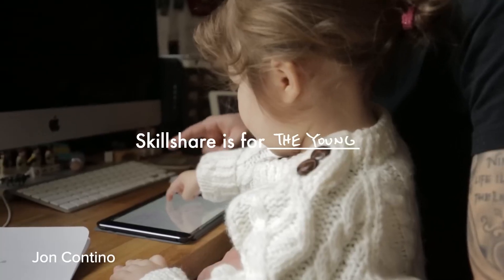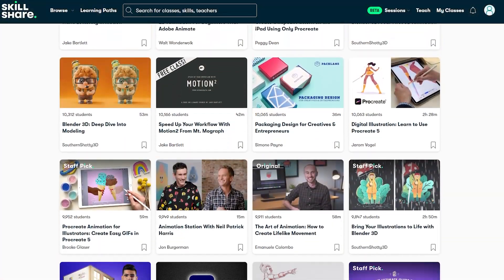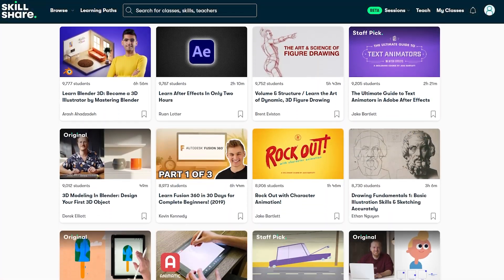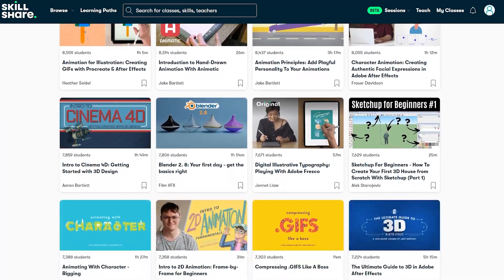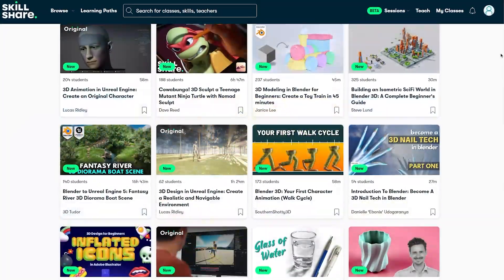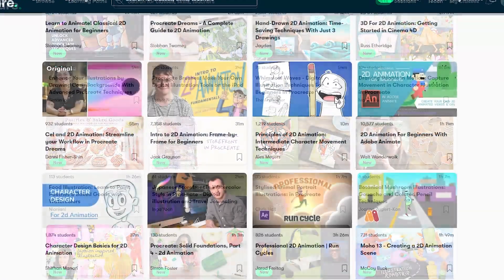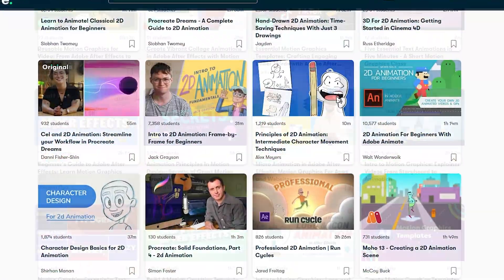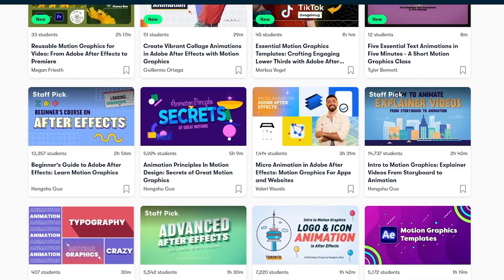Because Skillshare can help you achieve whatever you set your mind to with the largest online learning community with thousands of classes taught by industry experts from 3D art, illustration, 2D animation, motion graphics, and other stuff.